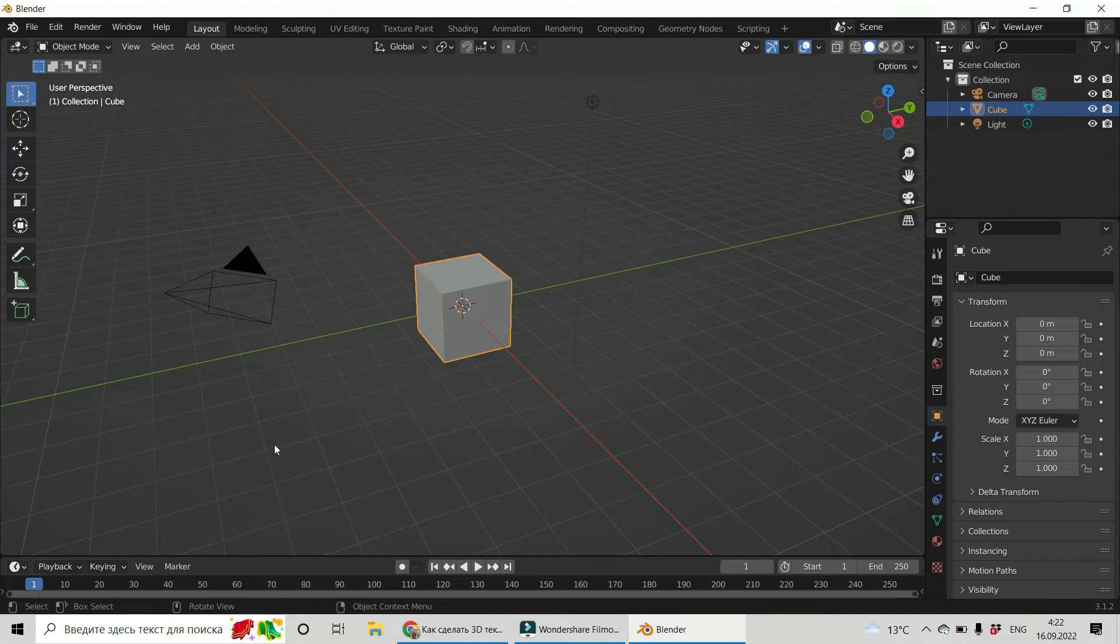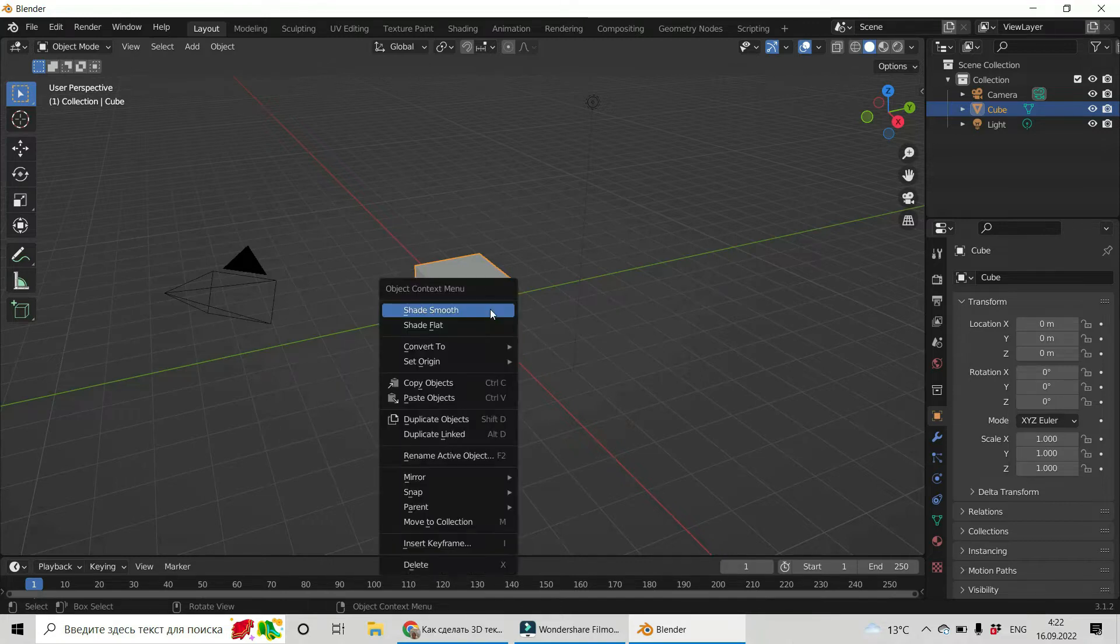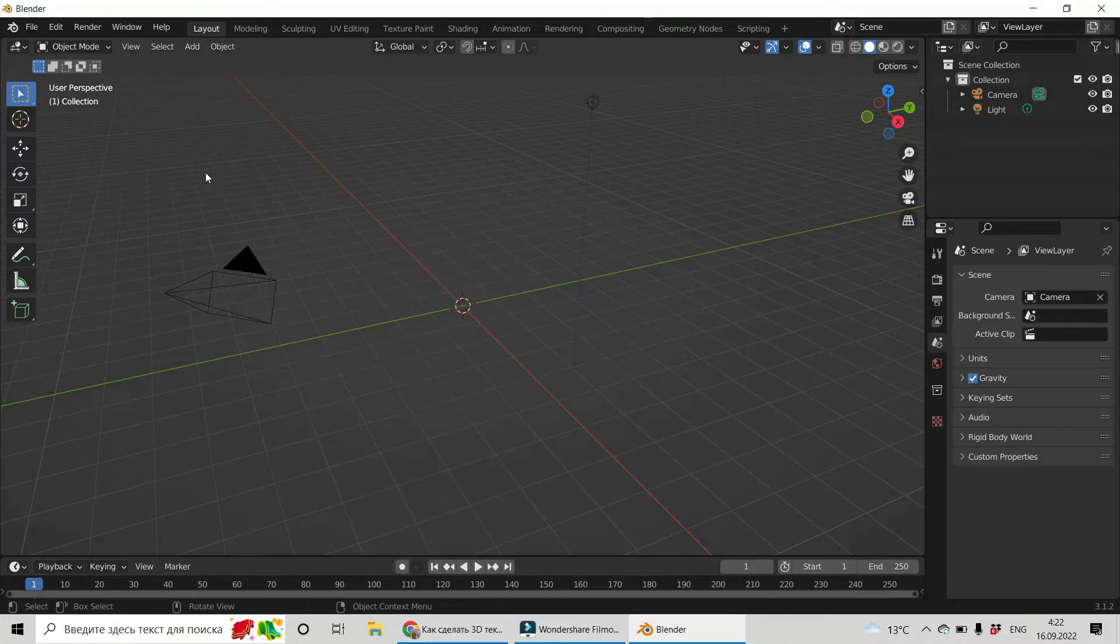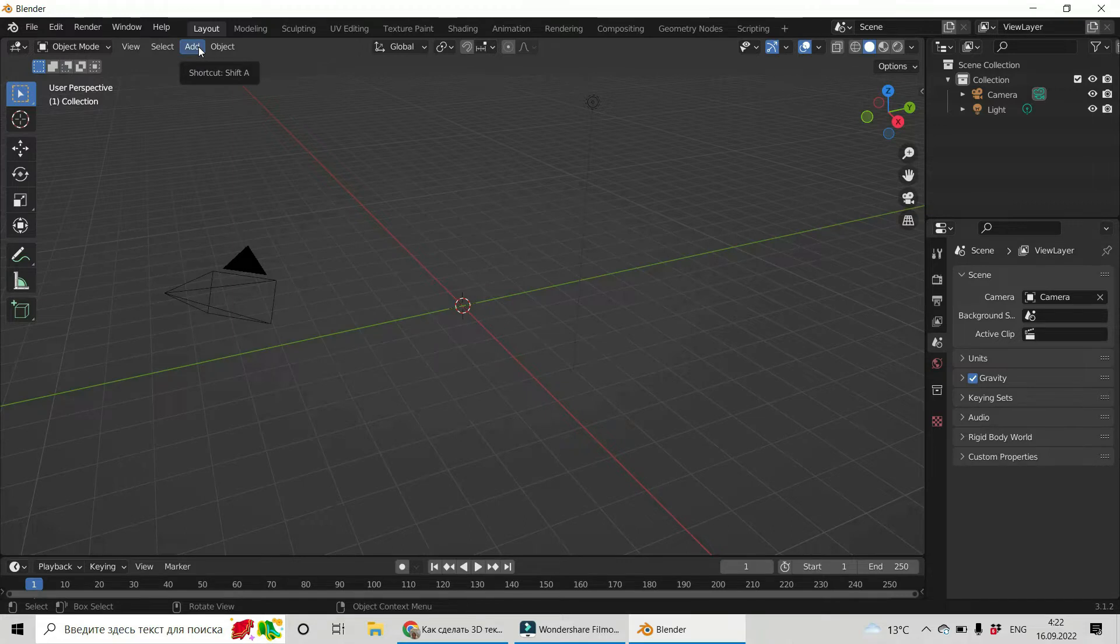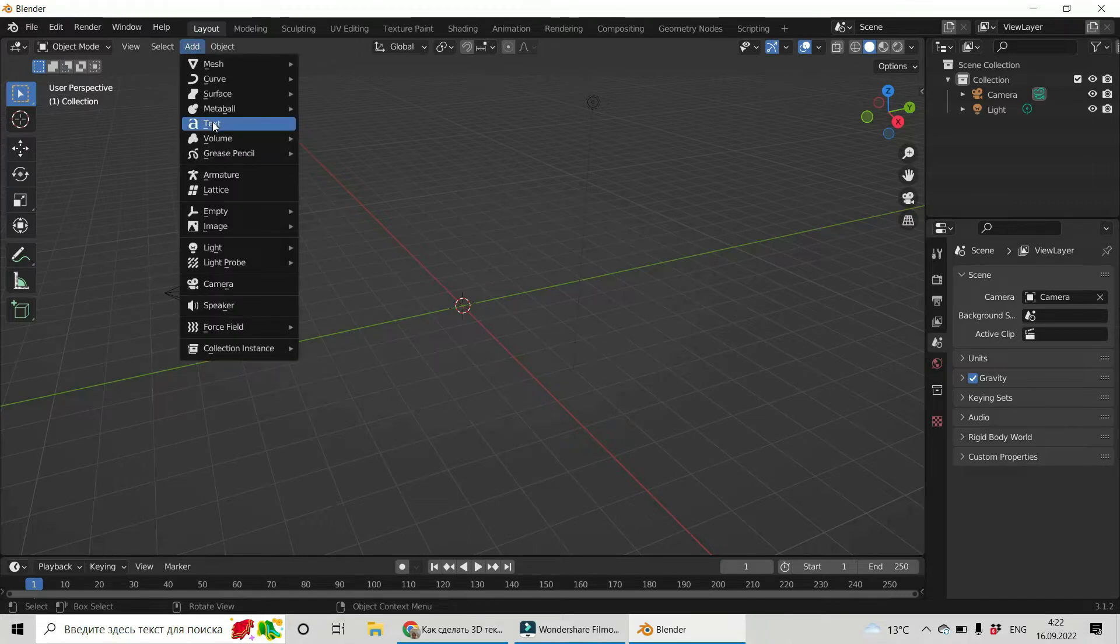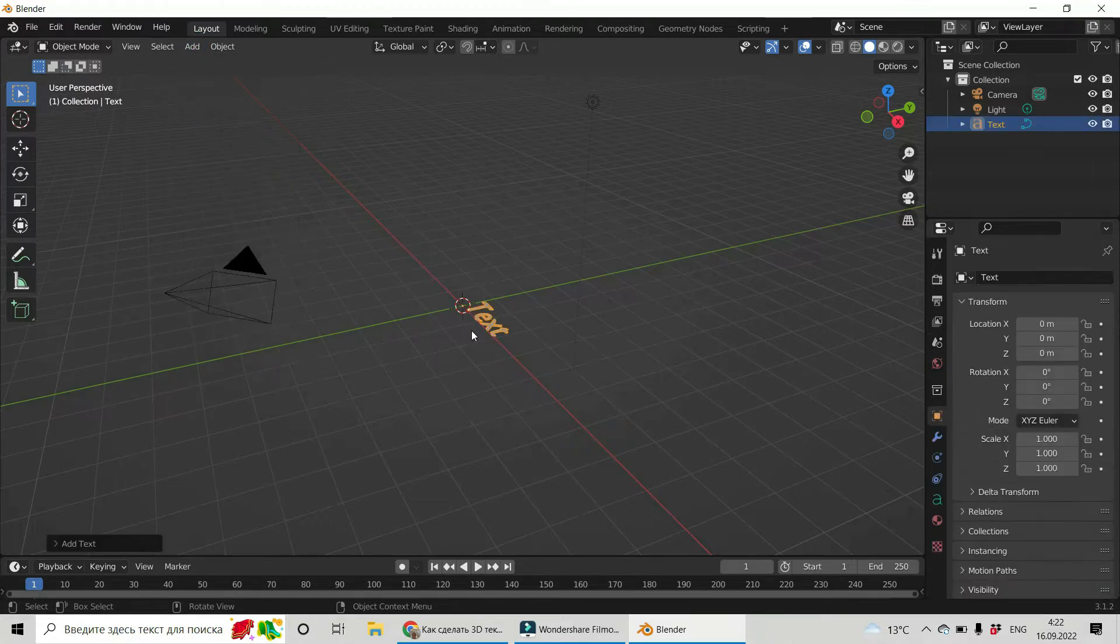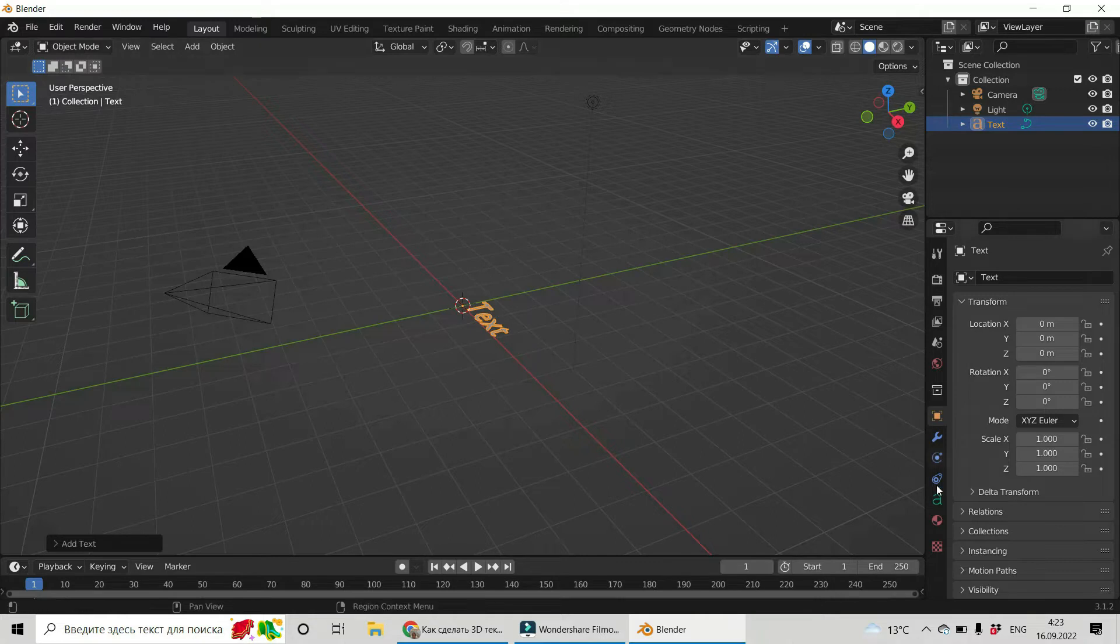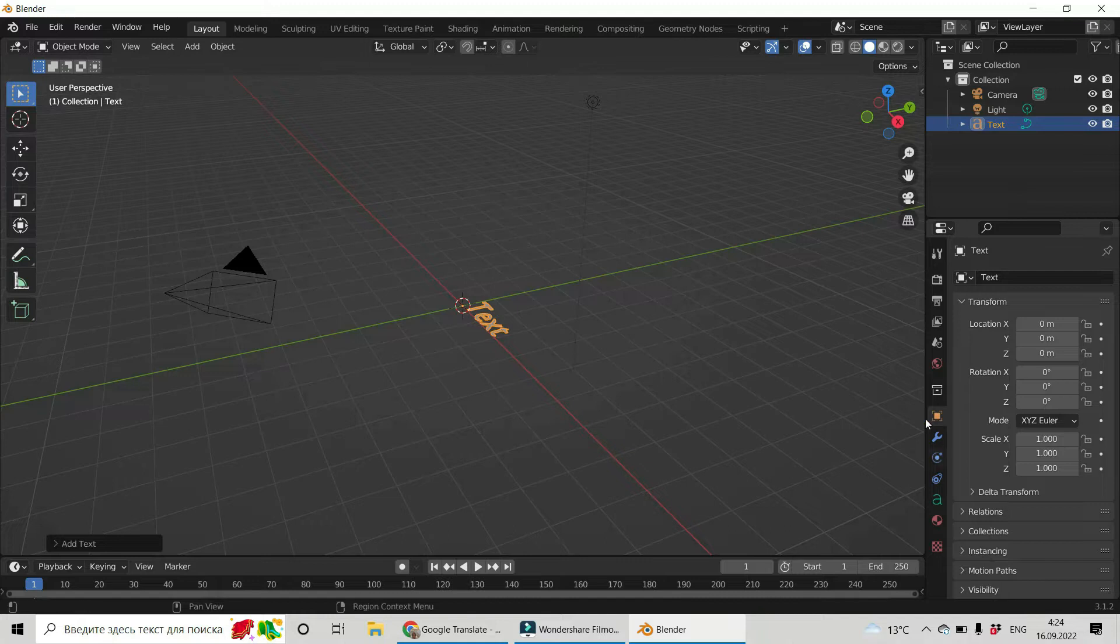This is our Blender and firstly let us remove this cube. Now let's go to add text. This is a text and let us change it. These are different text properties, characteristics and let's work with it and let us see.